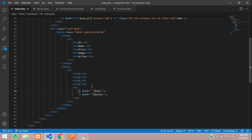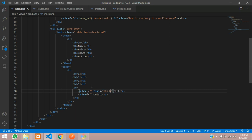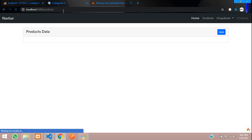Now let's assign classes for the buttons. I'll give the edit button a class of 'btn btn-success btn-sm', and copy this for the delete button and give it 'btn btn-danger btn-sm'. Let's refresh and see the user interface.